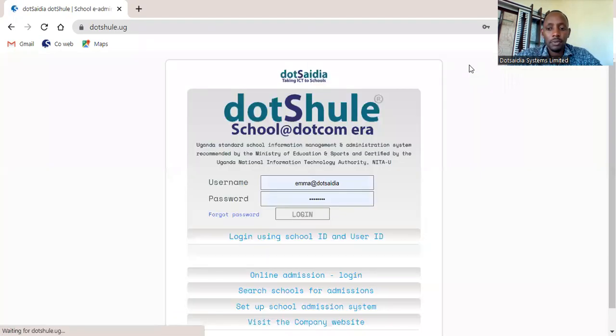Once you are done with whatever you want to do on the system, ensure that you log out when you are done. Thank you for watching. Have a good stay. Bye.